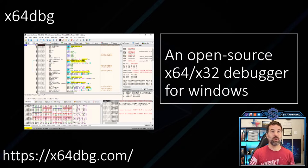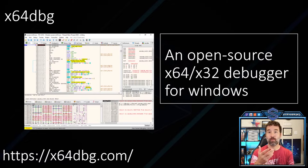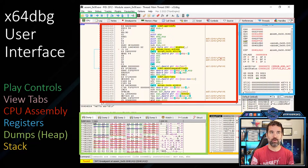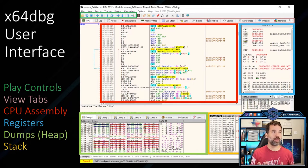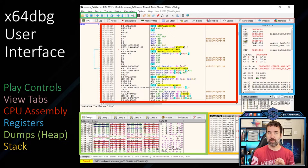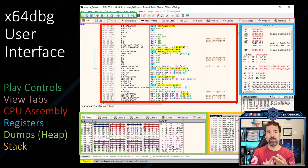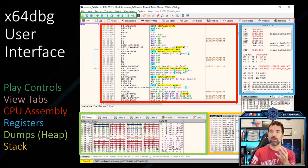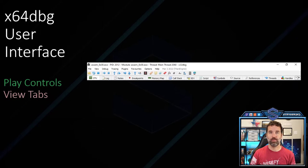x64dbg is an open-source debugger for Windows. It can be downloaded at the link below. There are four major sections: the CPU assembly in red, the registers in blue, the heap in green, and the stack in yellow.